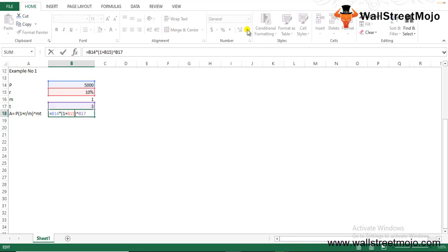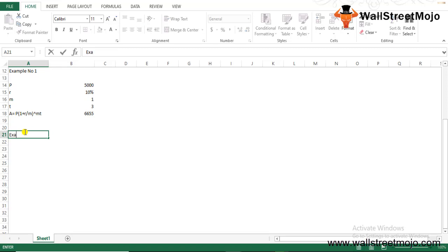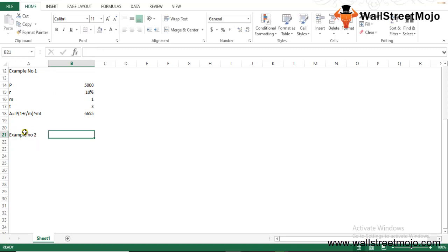The formula computes as 1 + 0.10 divided by 1, raised to the appropriate power. The result shows that the value of the initial investment of $5,000 after 3 years will become $6,655 when the return is 10% compounded annually.